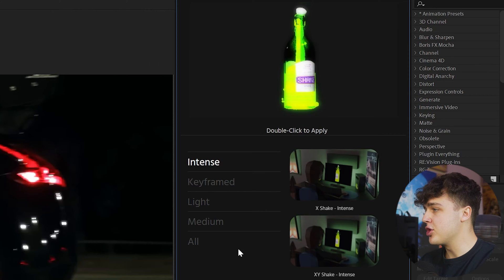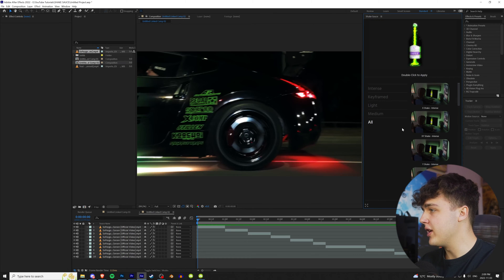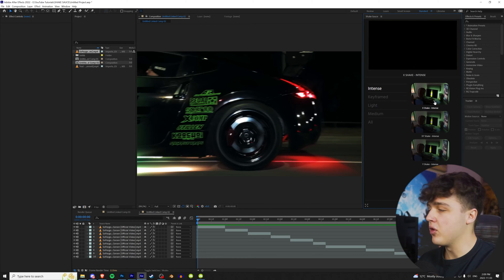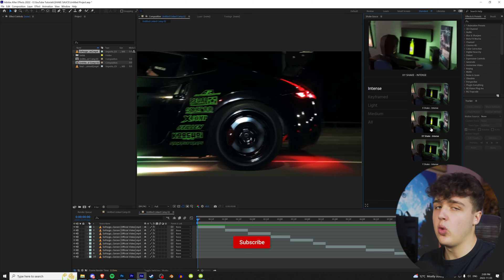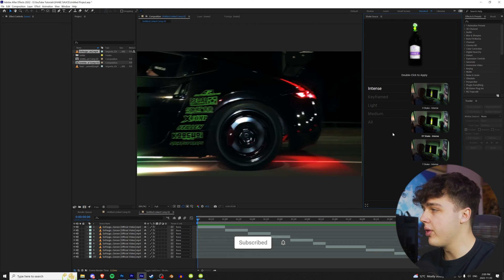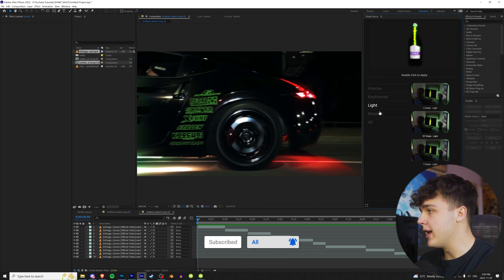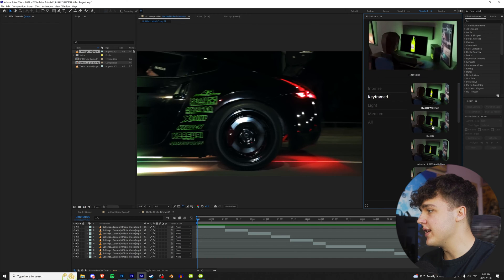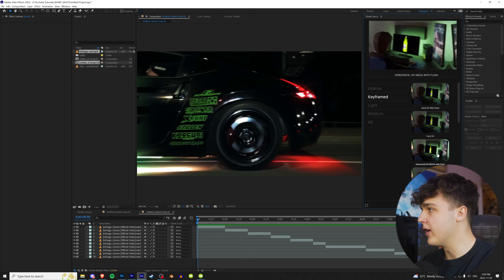You guys are going to be brought to five different sections. I like to go to all and just play around here. X, if you guys don't know, is left to right. Y is up and down, and then X and Y is obviously both. And then you have a light section for that, a medium section for that, and then these nice keyframe sections, which are actually my favorite, Horizontal Mega Flash, Hard Hit with Flash.